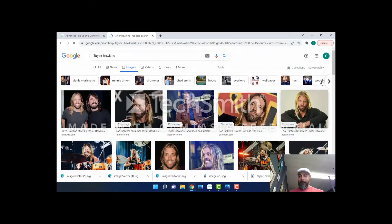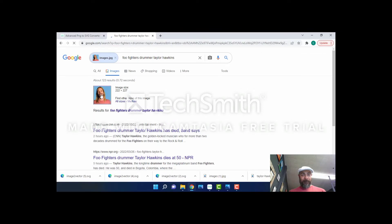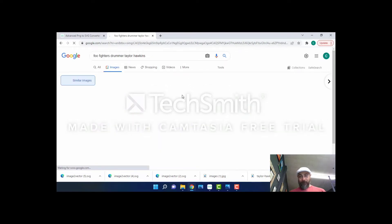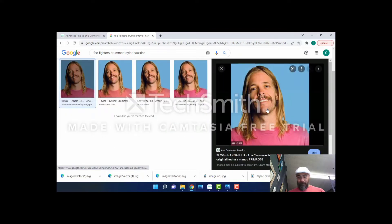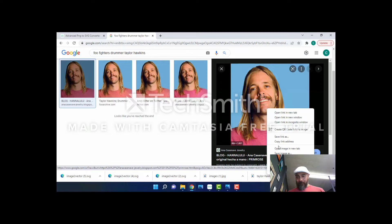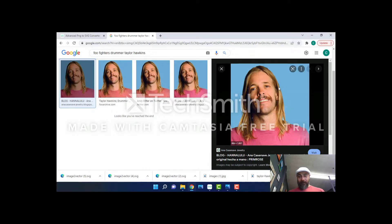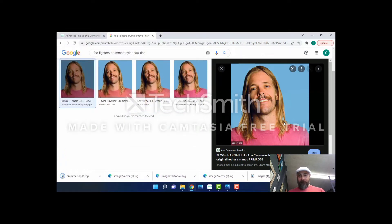We'll search for 'Foo Fighters drummer Taylor Hawkins.' There's an image I like — let's look at that. I like that image a lot, let's use that. We'll click on that image, then right-click, save image, and save. Done.